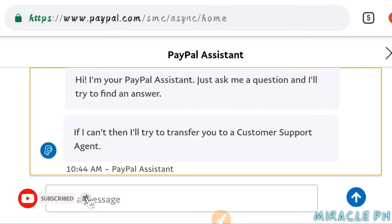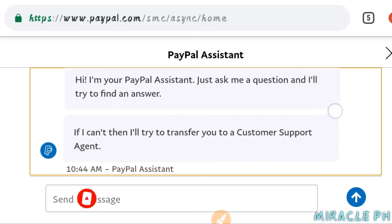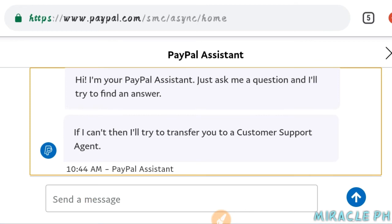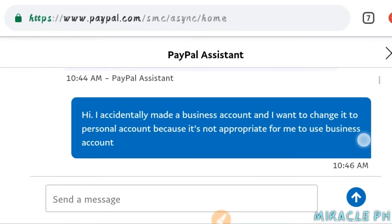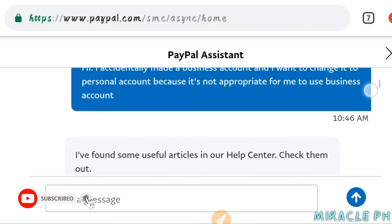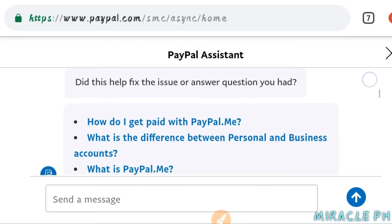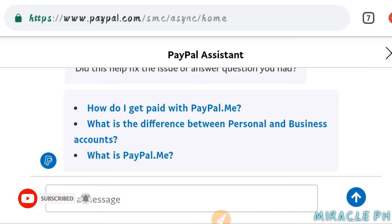Yung ating message ay ita-transfer po tayo doon o makikipagkontakt sila sa mga admin o agent sa PayPal. Ilagay lang po natin dito yung message na gusto nating i-change yung ating business account dito sa PayPal to personal account. Yan ang aking mensahe dito sa kanilang PayPal assistant mga lods. Pagkatapos na ma-send yan, ito pong kanilang response, automatic lang po yan. Meron po silang suggested na questions dito na pwede po nating pagpipilian.